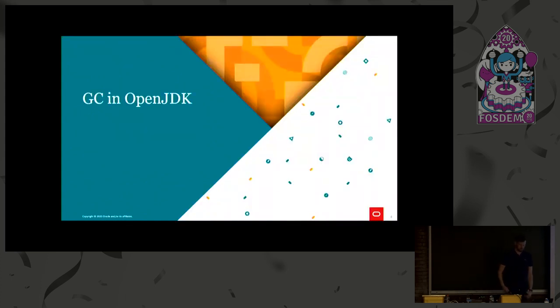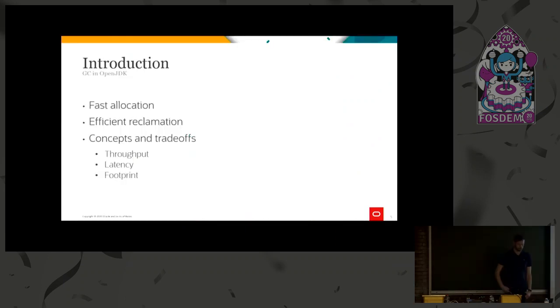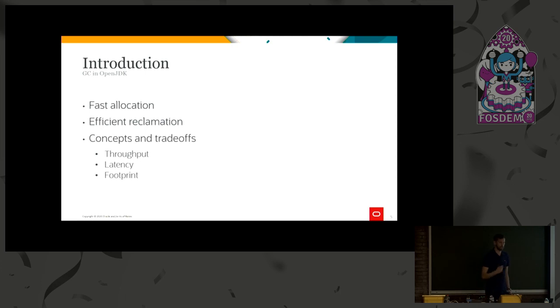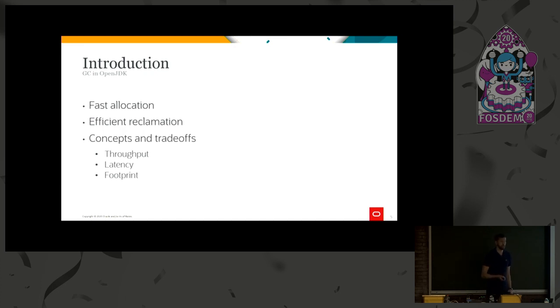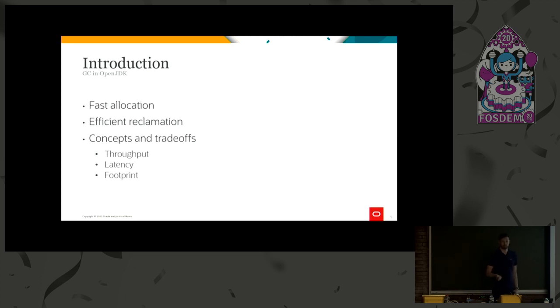So GC in OpenJDK. Garbage collection is not only about collecting garbage. Before we can do that, we need to hand out the memory. And having a fast and efficient allocation algorithm is very important. And this is something that's done fairly equally to all the garbage collectors in OpenJDK.